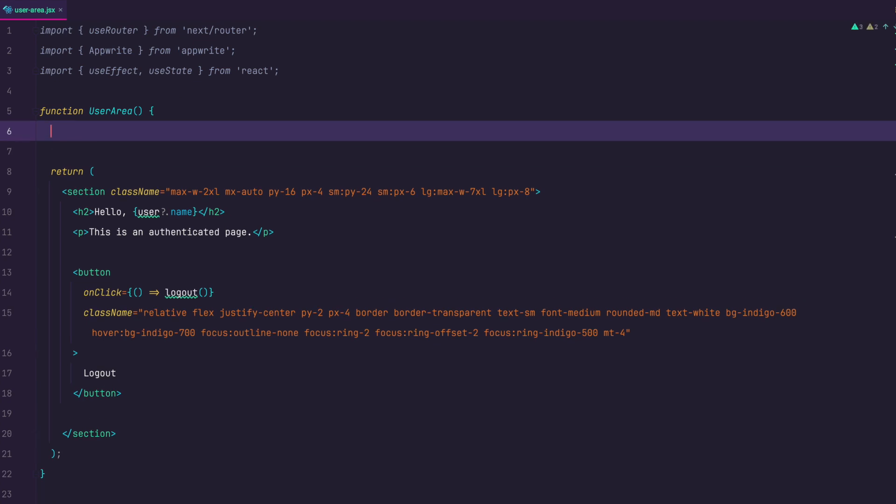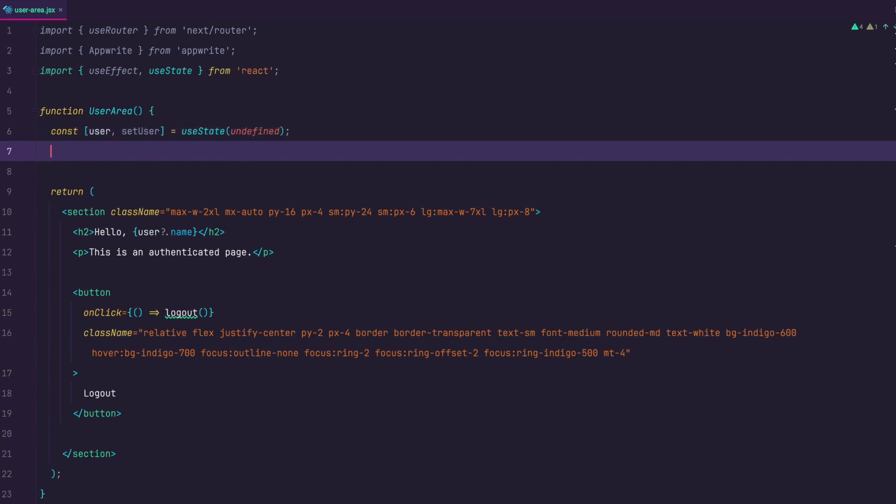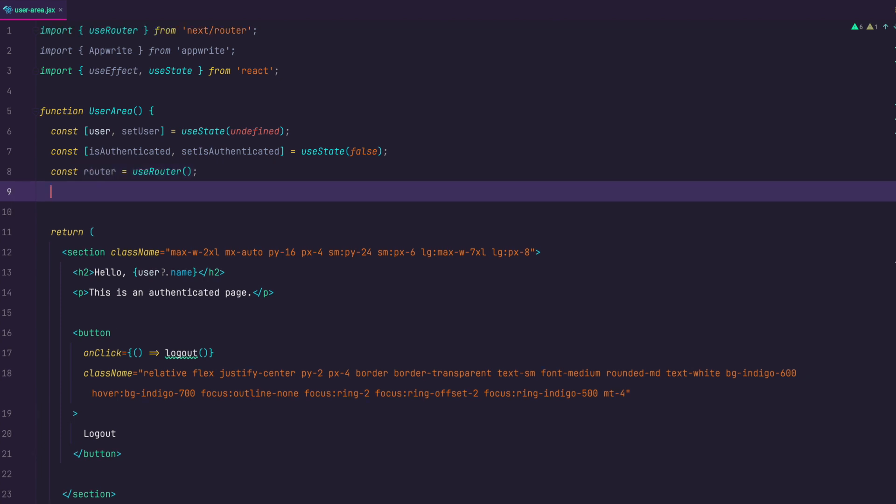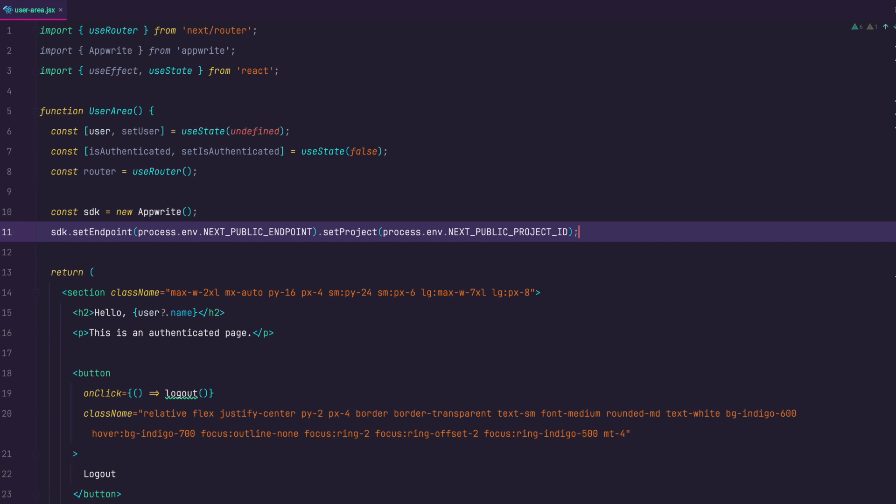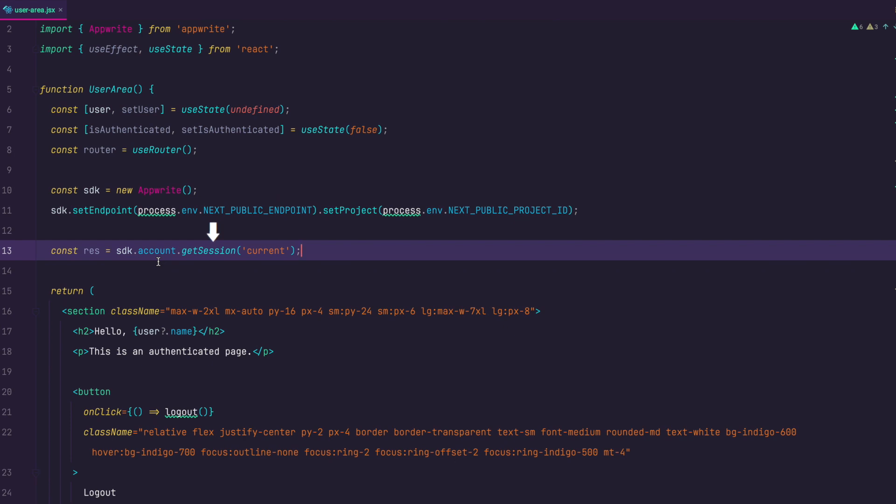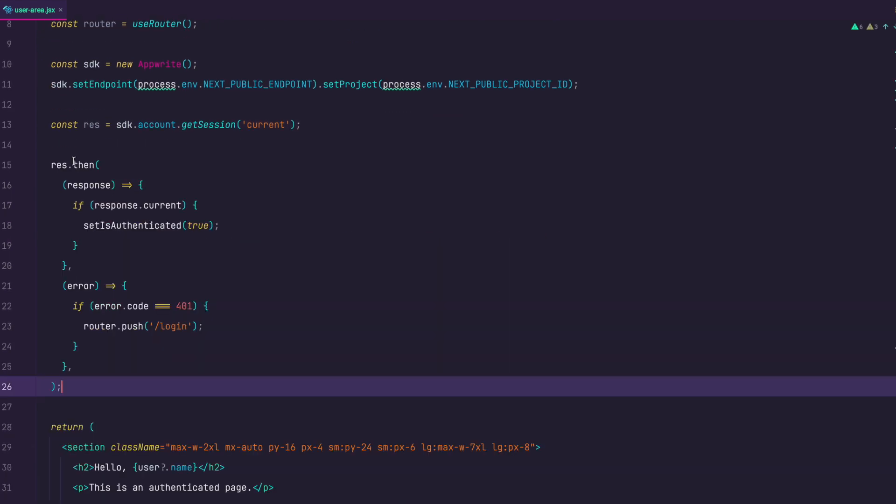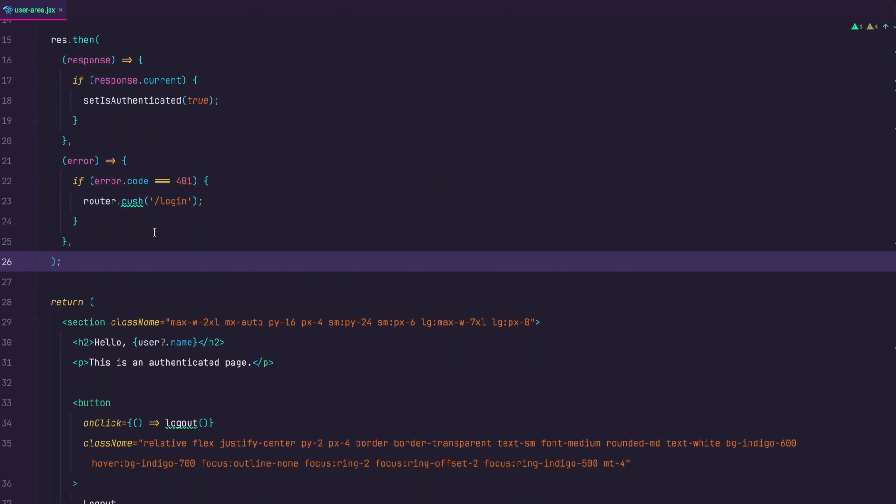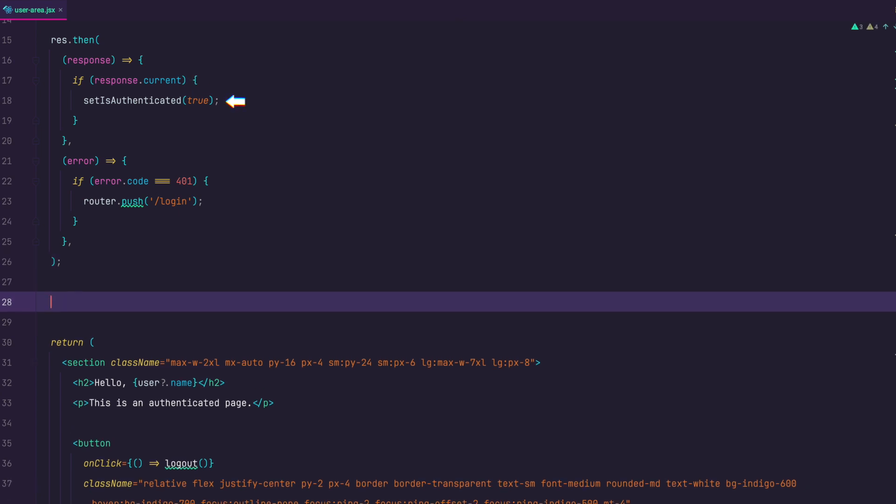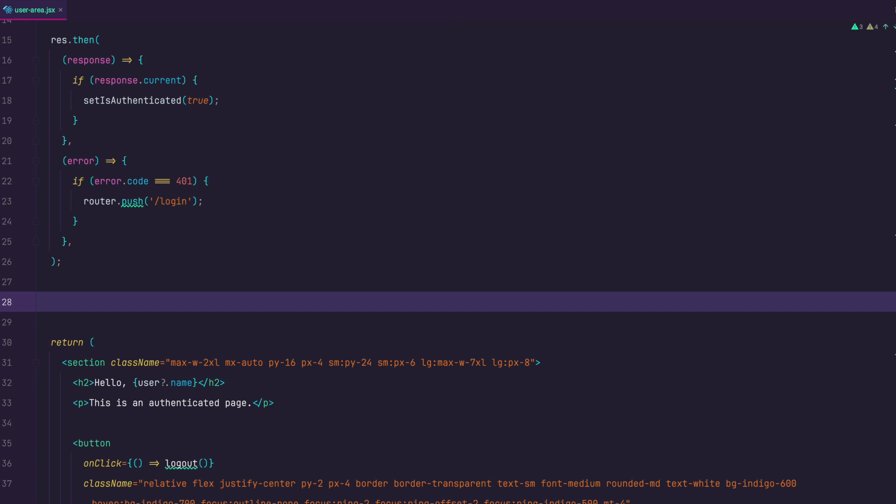Ok, now we need to add some logic to make all of this work. I am going to set two states. First is going to be user and in it we will set the user's data so that we can display it and after that I will set isAuthenticated state so that we can check if the user is authenticated. Also we want to initialize next router so that we can redirect users that are not authenticated. After that we initialize AppWrite of course like in all the previous examples. Now I want to get the session for the current user and wait for the response. If we get current property in the response then we want to set authenticated to be true. But if we get error.code with the code of 401, which is the code for unauthorized request, we are going to push the user to the login page.